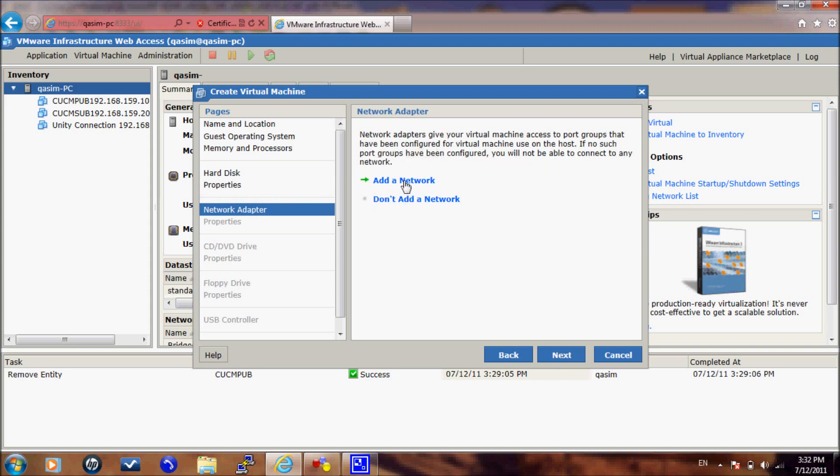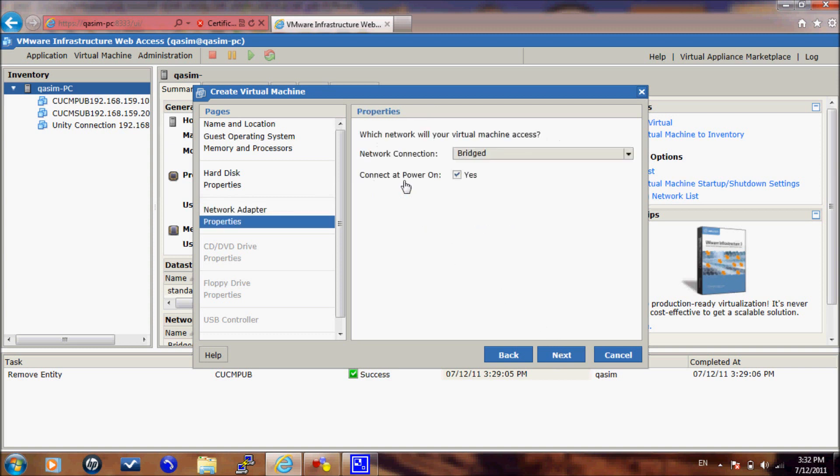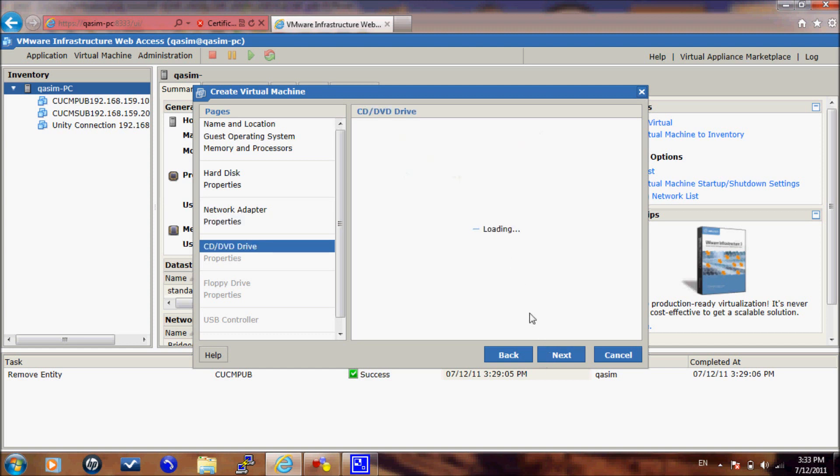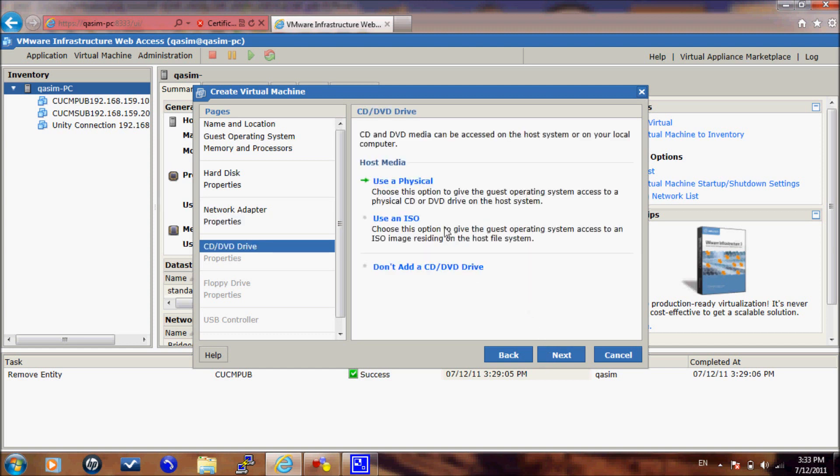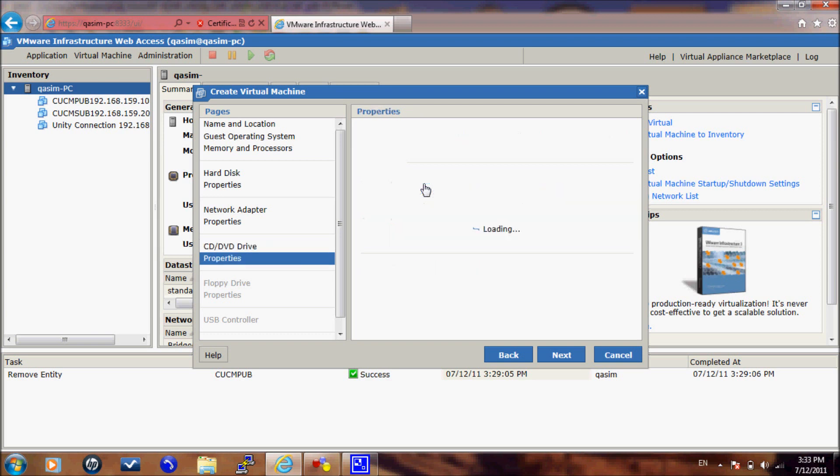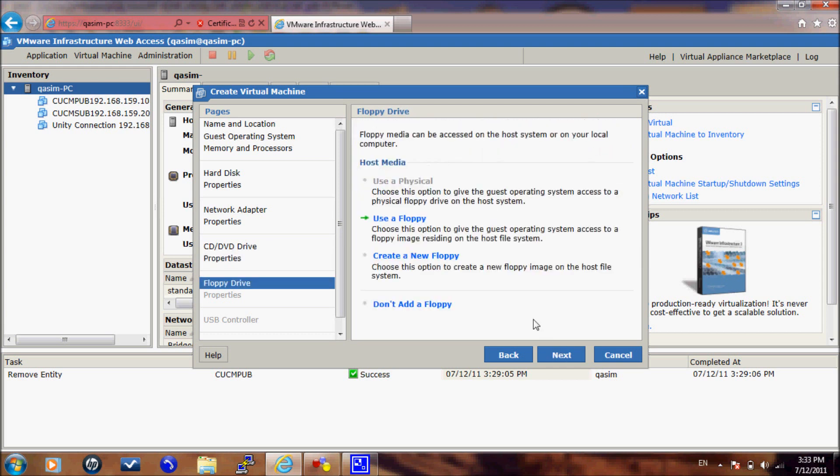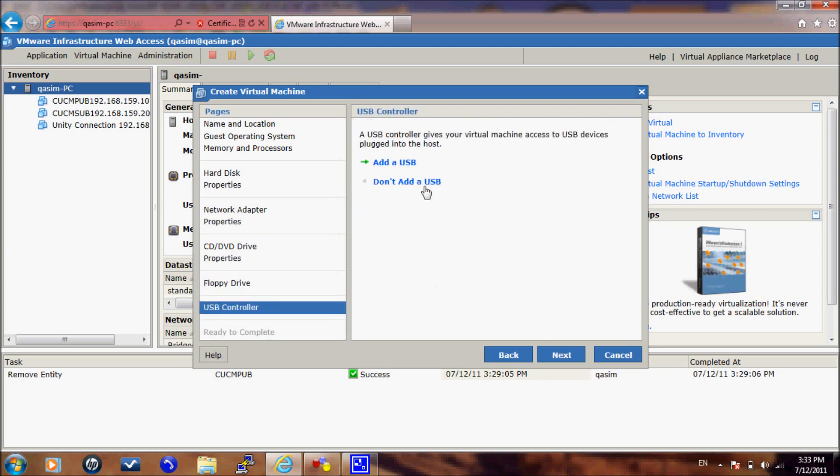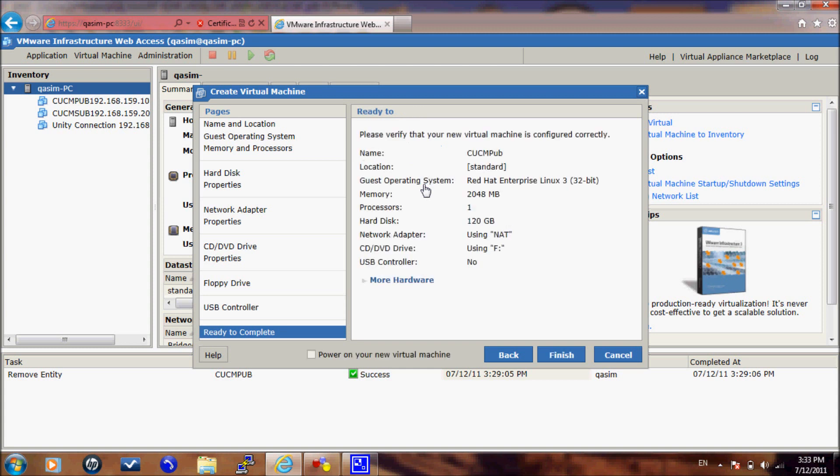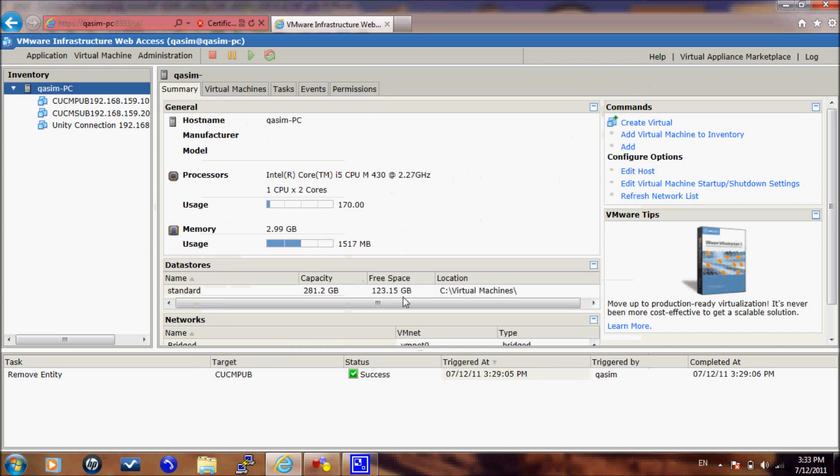For the network adapter, we will add NAT network connection. And for the host media, we will use physical CD-DVD as I have the CUCM DVD. If you have an ISO image, you would select the use ISO option. There is no need to add a floppy disk or USB controller. And now we are ready to go with the server.